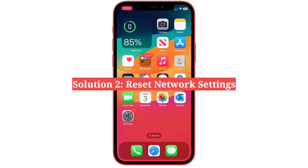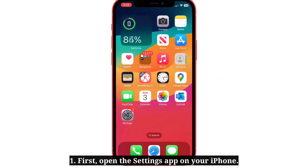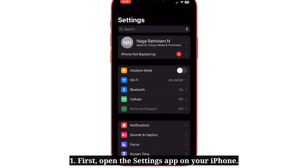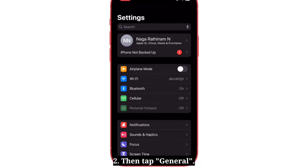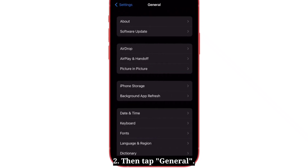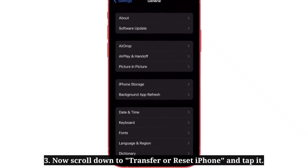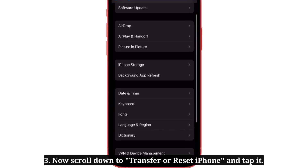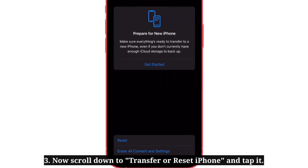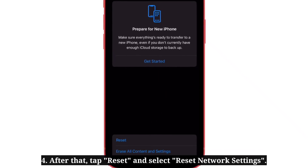Second solution is reset network settings. First, open the Settings app on your iPhone. Then tap General. Now scroll down to Transfer or Reset iPhone and tap it. After that, tap Reset and select Reset Network Settings.